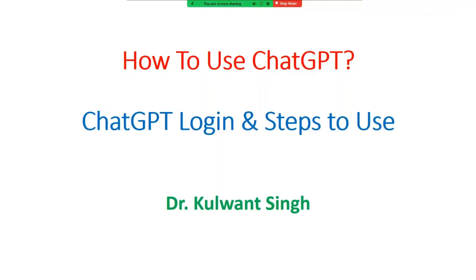Good morning researchers, you are welcome to my YouTube channel MyResearchGuide. In this video, we will discuss how to use ChatGPT.